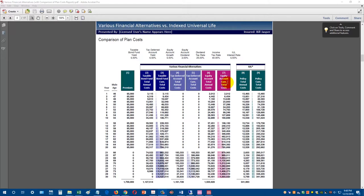What you're seeing here is the taxable bond fund, the tax-deferred account, and the equity account, comparing taxes and management fees for each investment in a given year. In year one, the taxable bond fund had total taxes and management fees of $3,115. The annuity had no fees or taxes until distributions began. The equity account had $2,012 in combined taxes and fees. The index universal life contract had mortality charges and administrative expenses of $13,465 — significantly higher in year one.